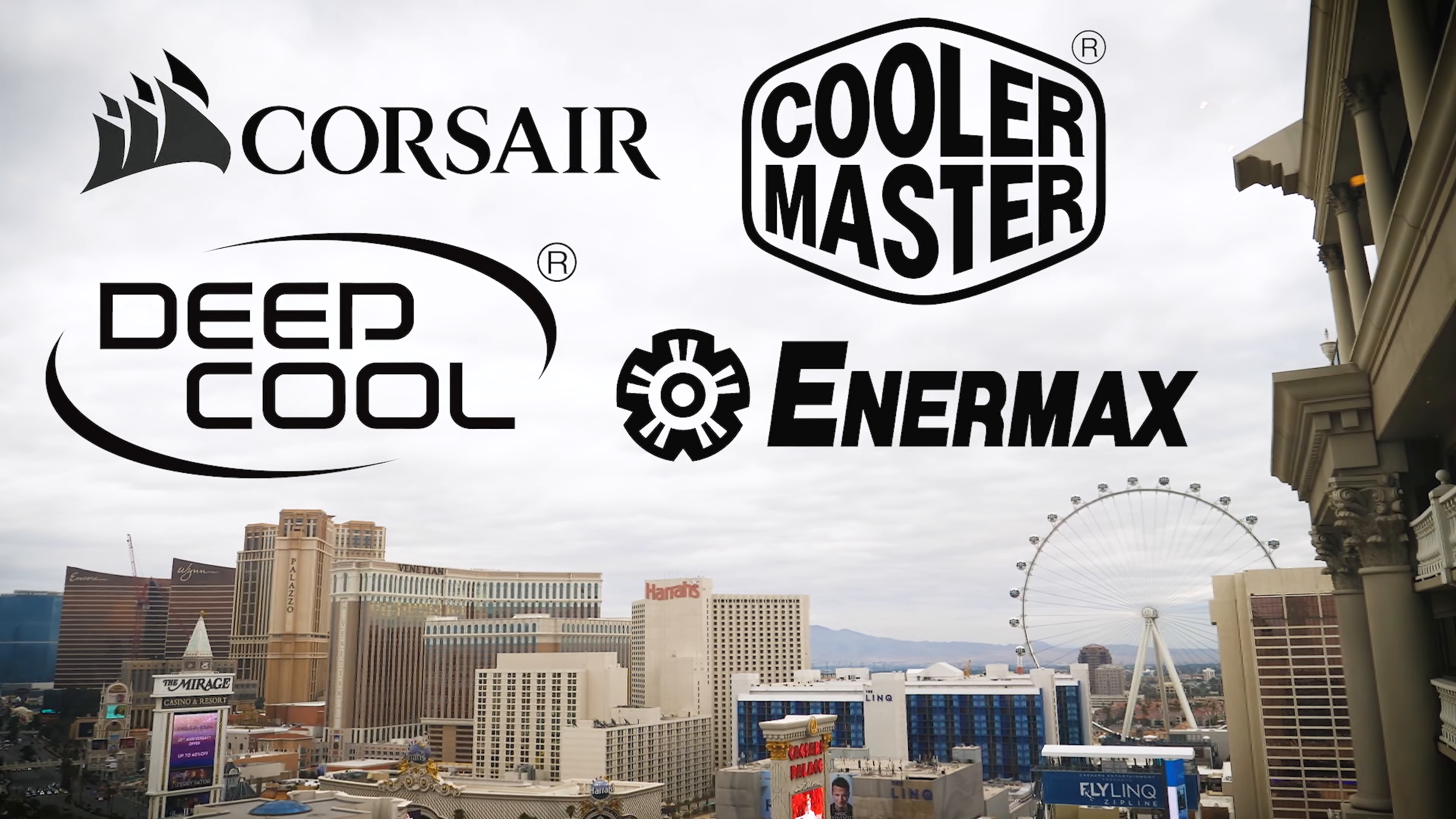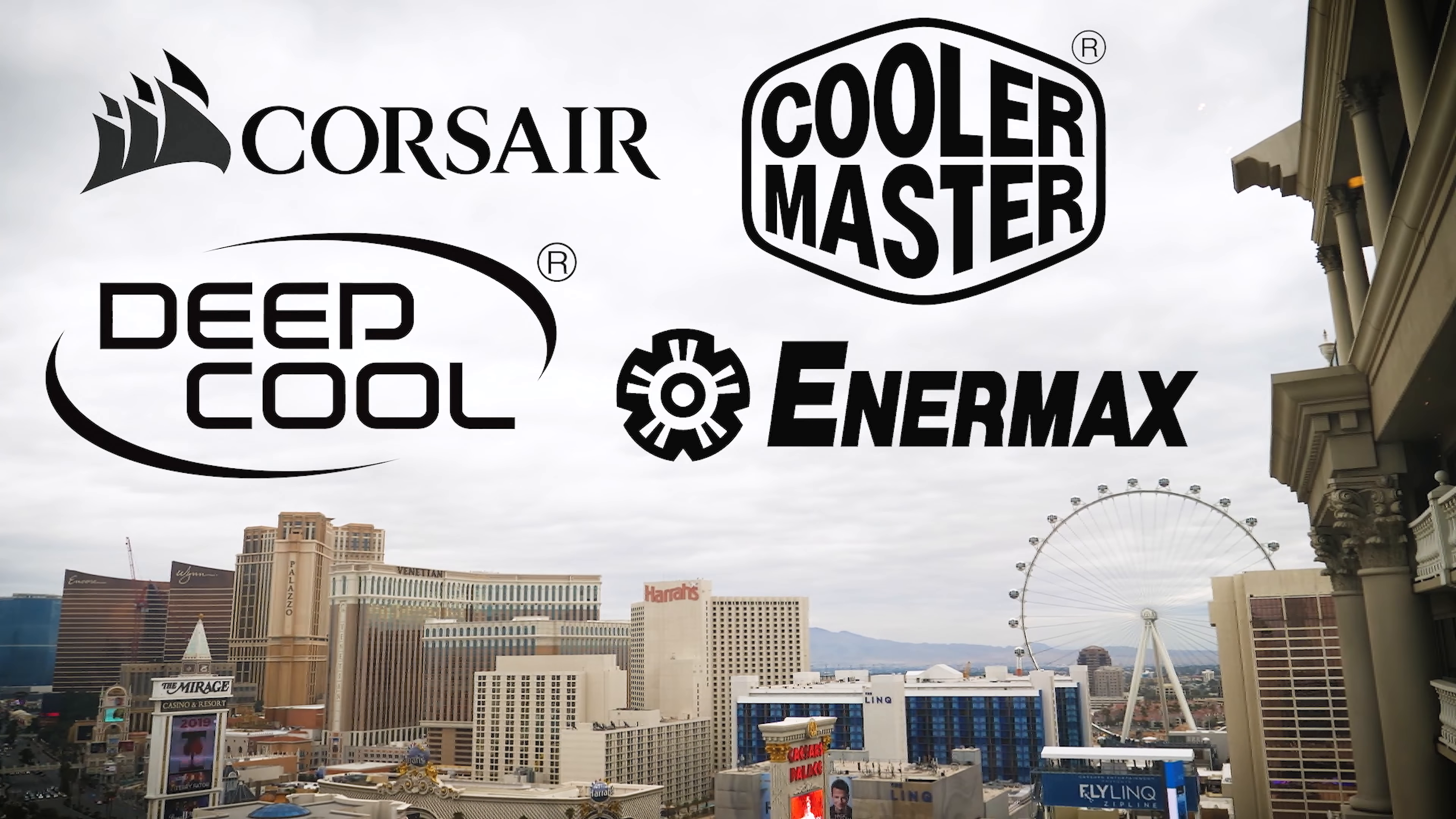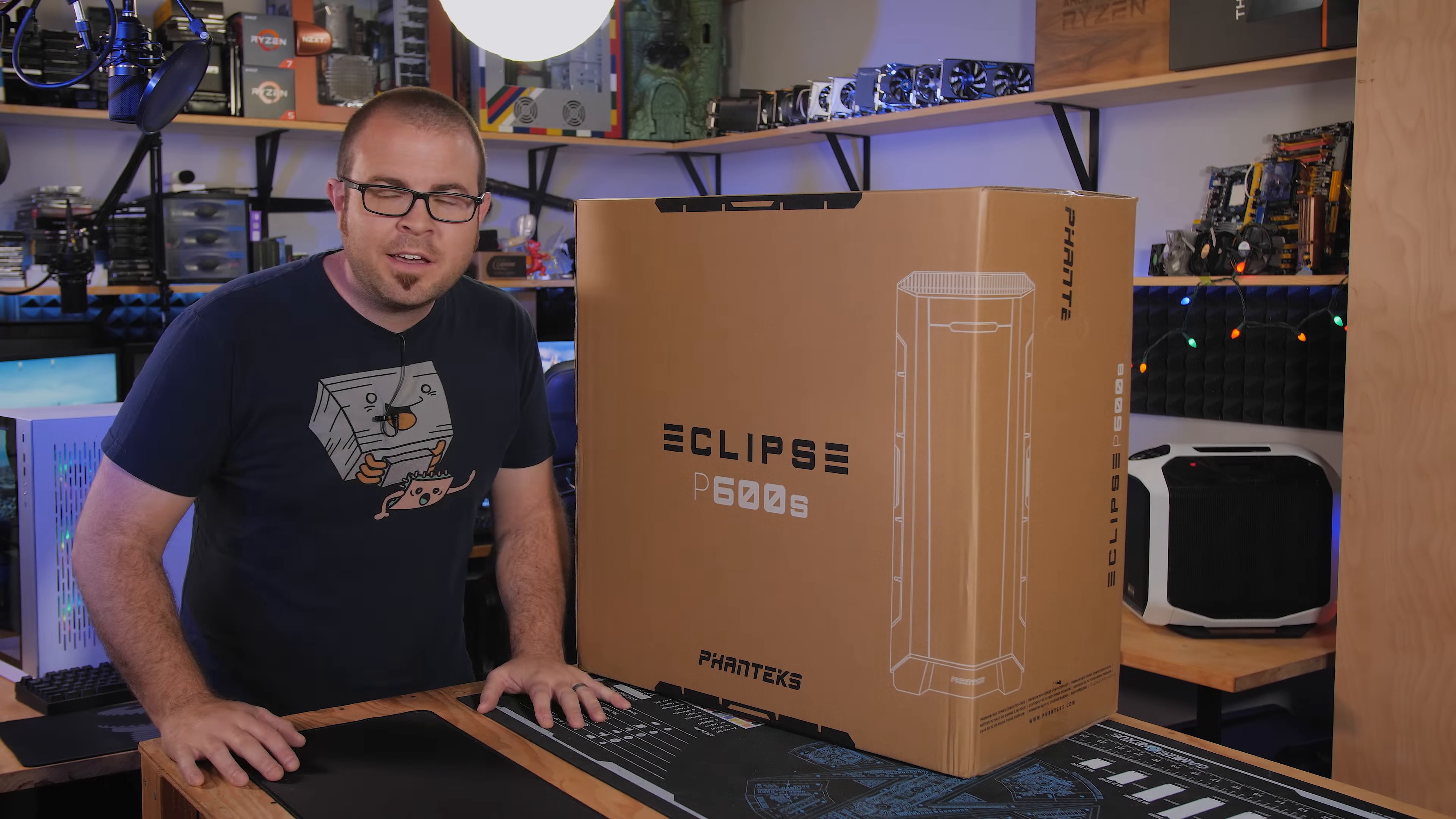My coverage of CES 2019 is brought to you by Corsair, Enermax, Deepcool, and Cooler Master.